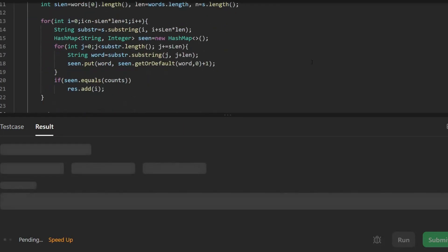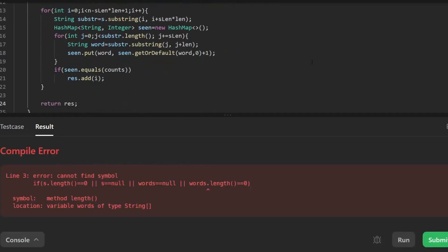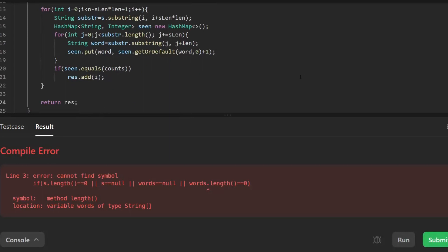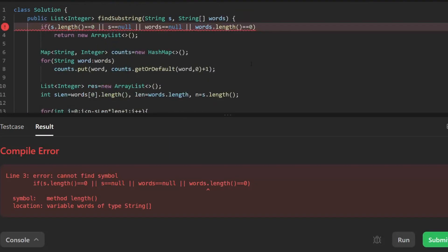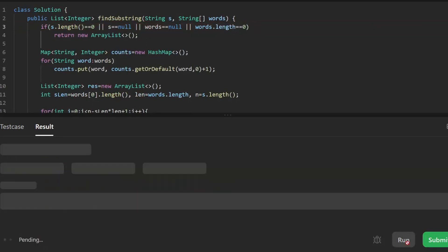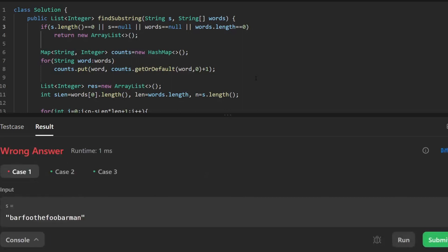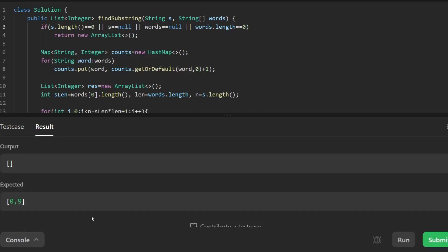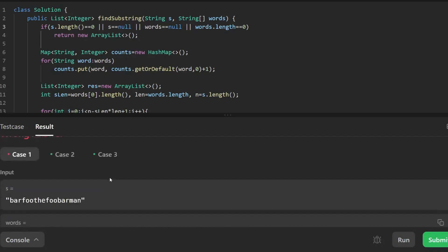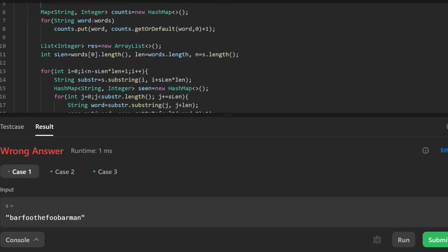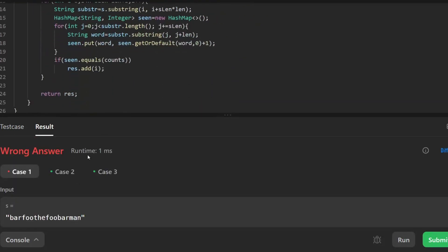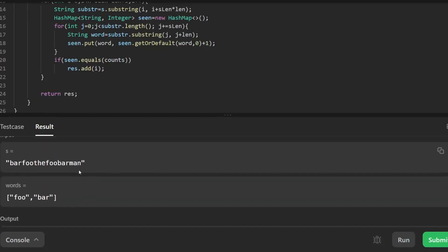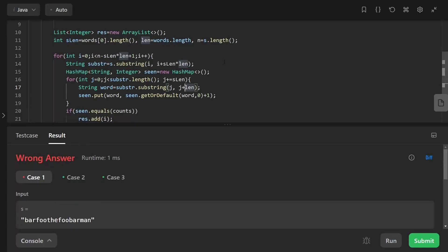We run the code — there was a small error with words.length — and after fixing the mistake, the solution is accepted.